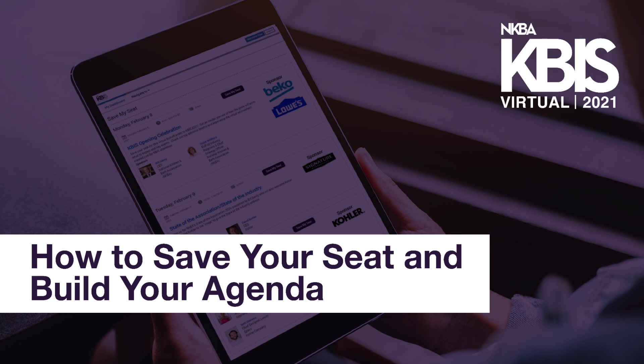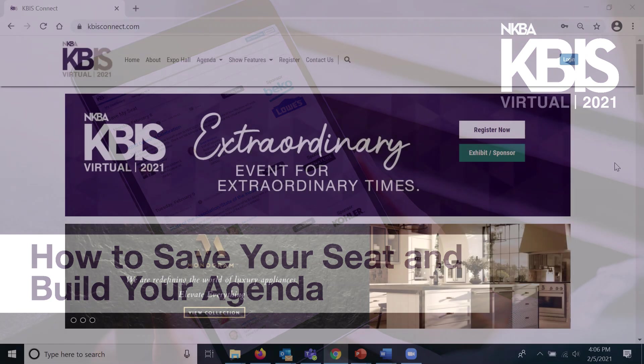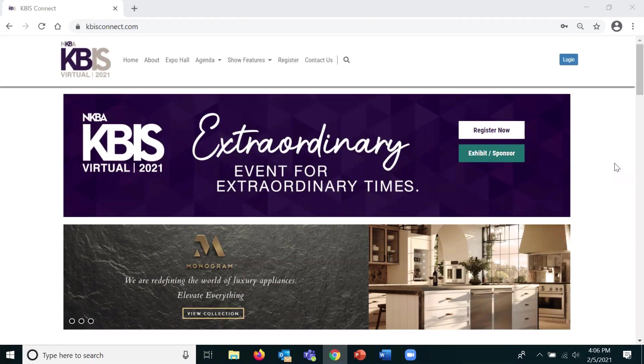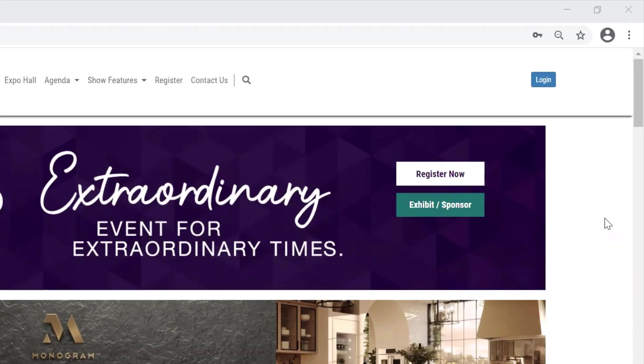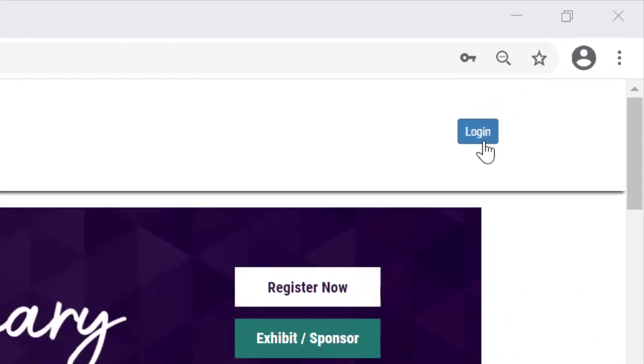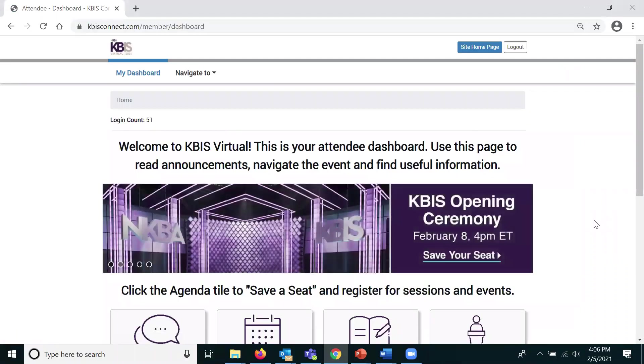How to save your seat and build your agenda. Go to kbizconnect.com and click the login button at the top right.